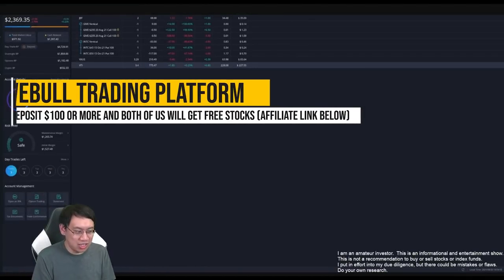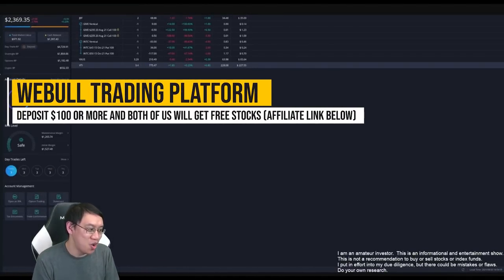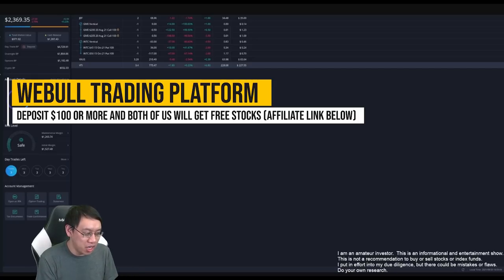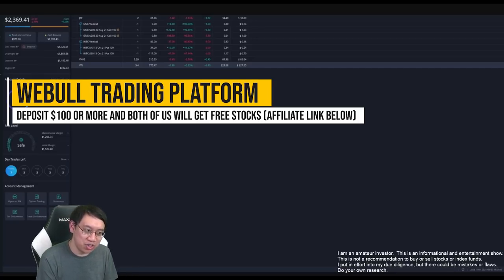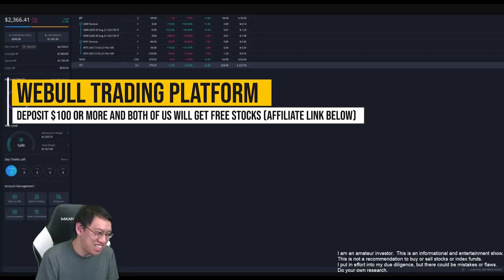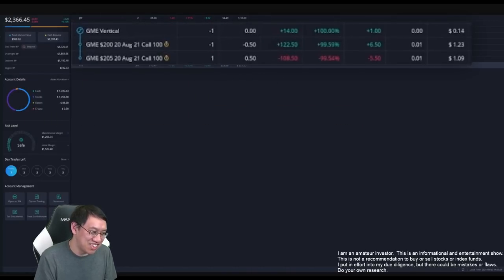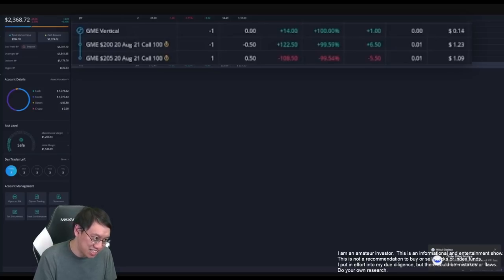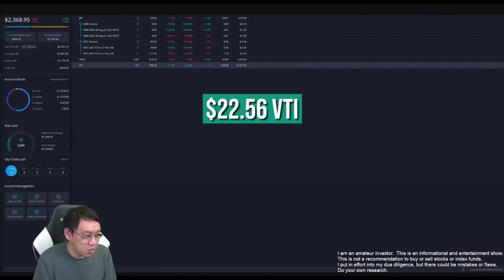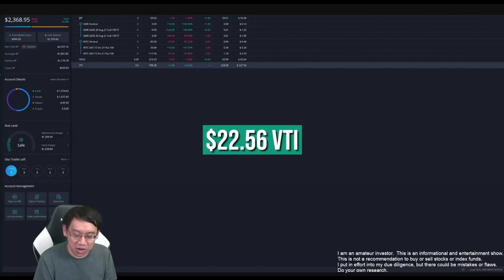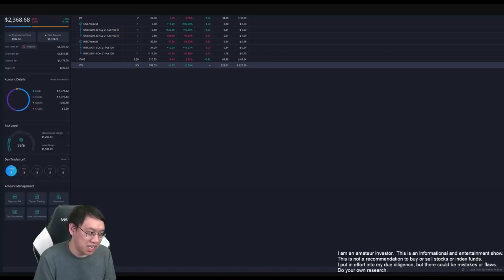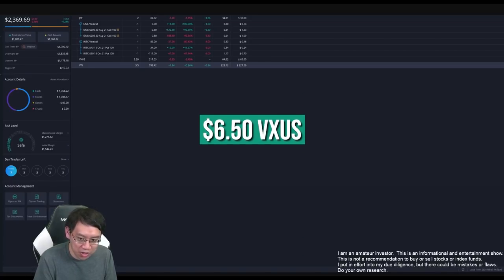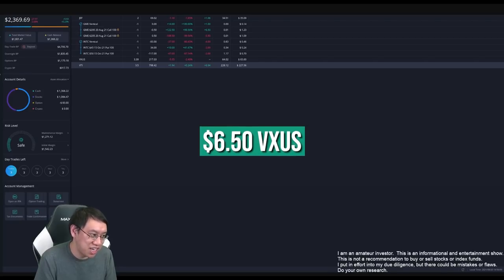As usual, we'll start off the show by buying a little bit of the Vanguard Total Stock Index Fund and the Vanguard Total International Stock Index Fund. Don't worry, those GameStop positions closed August 21st. This particular portion was recorded August 21st. Anyways, I purchased 0.1 of the Vanguard Total Stock Market Index and Vanguard Total International Stock Index.